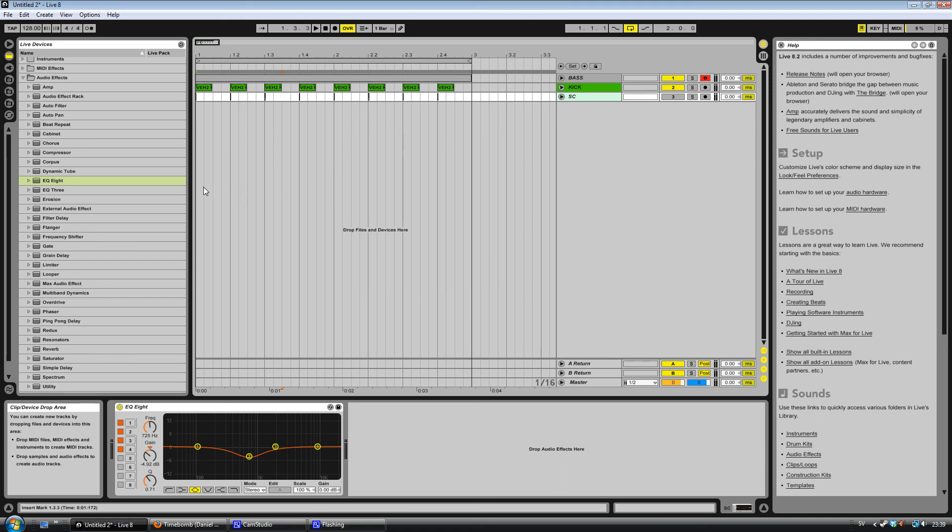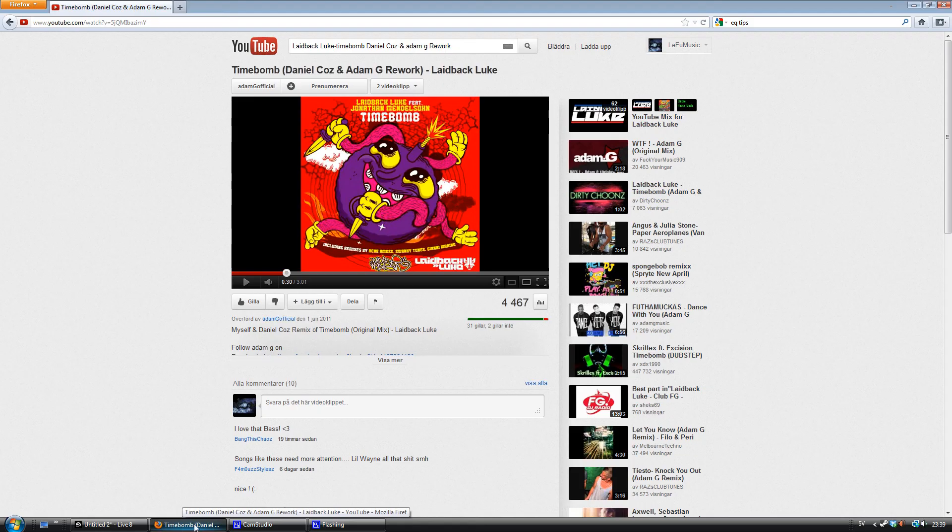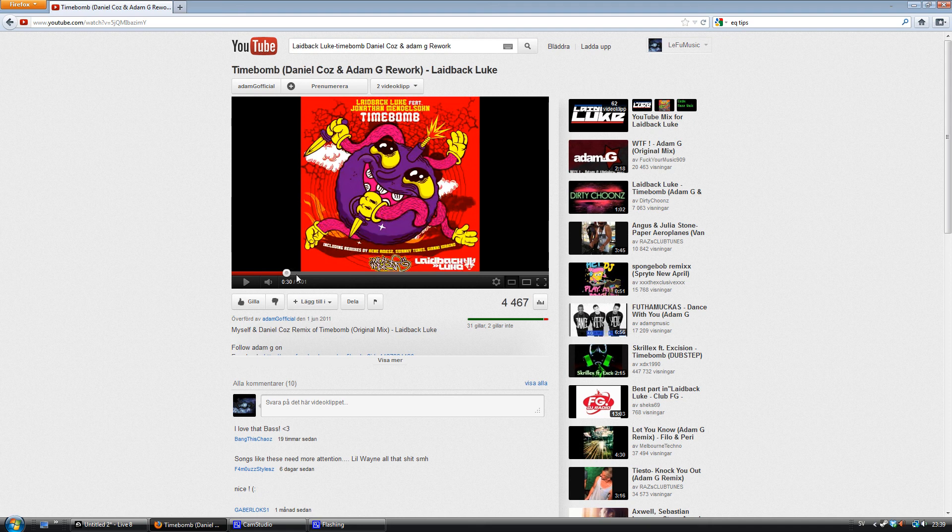Hello, this is a tutorial requested by a guy on YouTube. It's this bass sound that kicks in somewhere here.